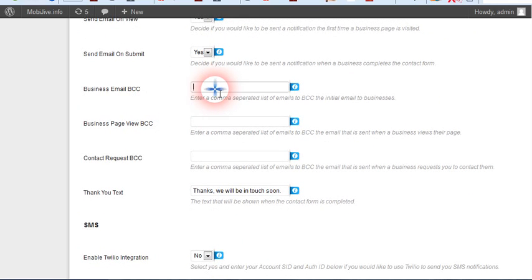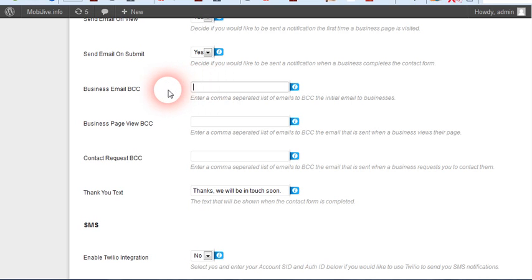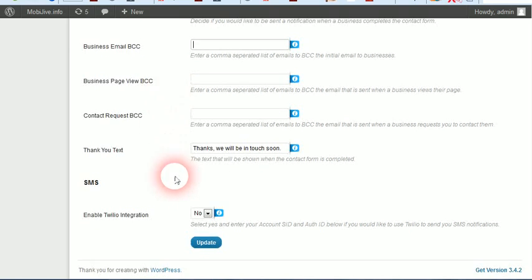Business email BCC - this means if you outsource the email part of this, you can have your email address BCC'd in here, blind carbon copy, so you know they're sending out emails.